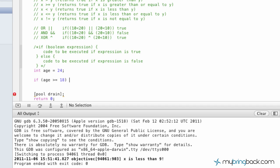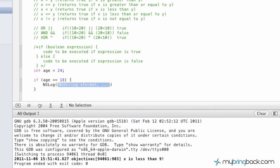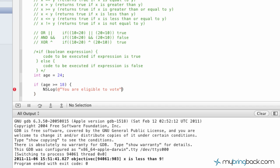We're going to put in curly braces here, and this is where, as you can see, this is where we put the code to be executed if it's true. So if they're 18 years of age or older, we simply print out our statement: you are eligible to vote. Don't forget your parentheses, follow it up with a semicolon, and then our else statement.